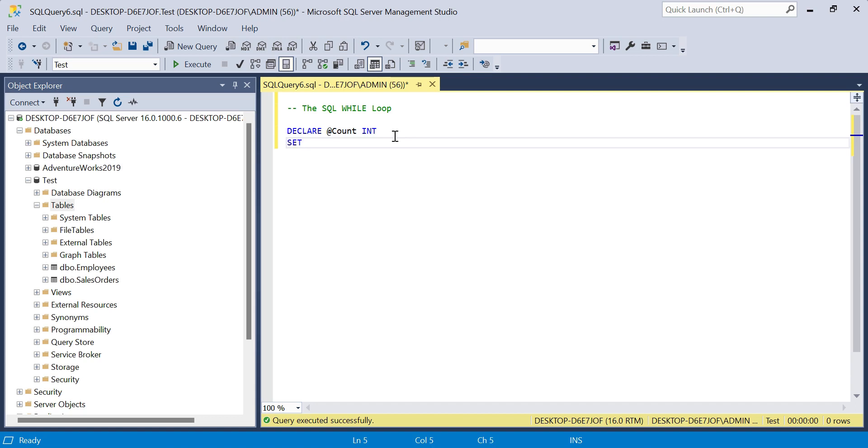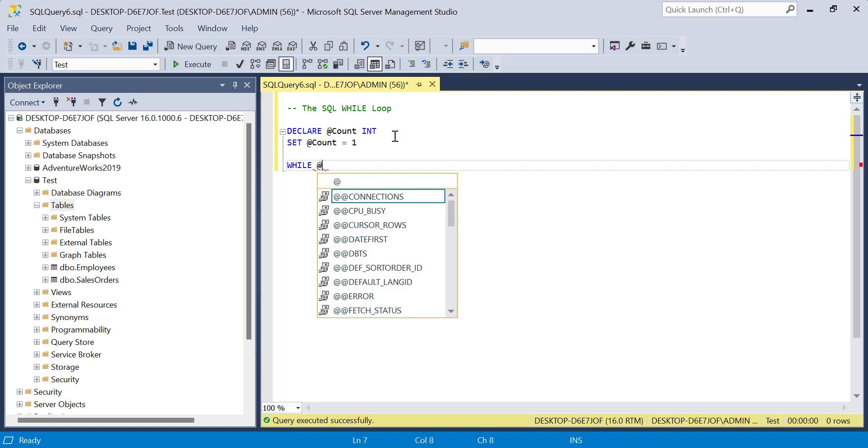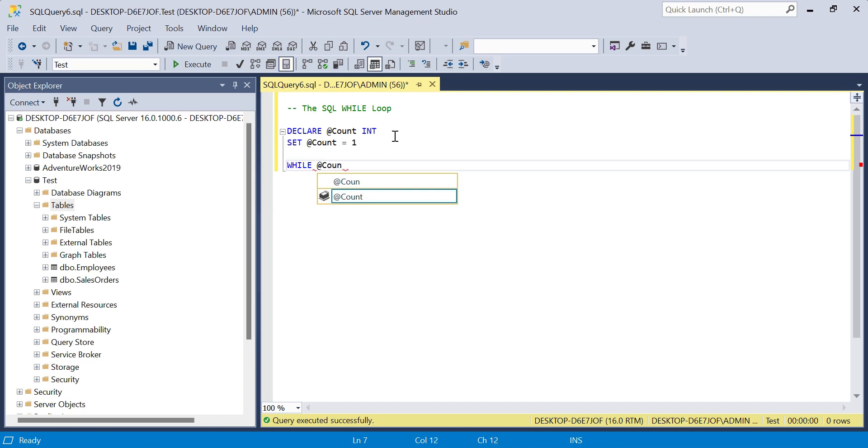Next, we need to set the value or the starting value of our counter, so I'll set that equal to one. We'll space this out to make everything more readable. I'll say WHILE—this is our condition we're going to evaluate against.